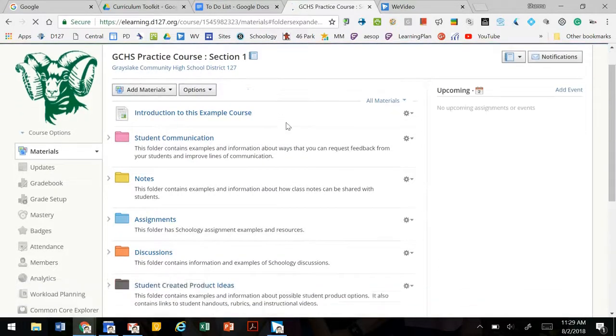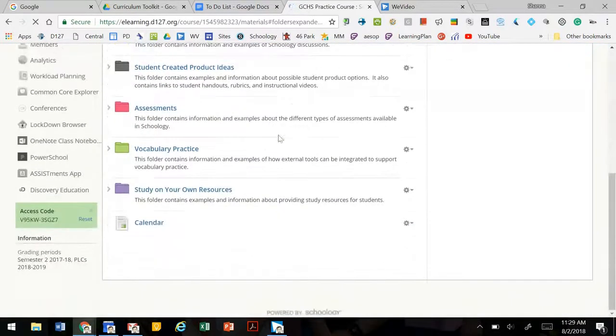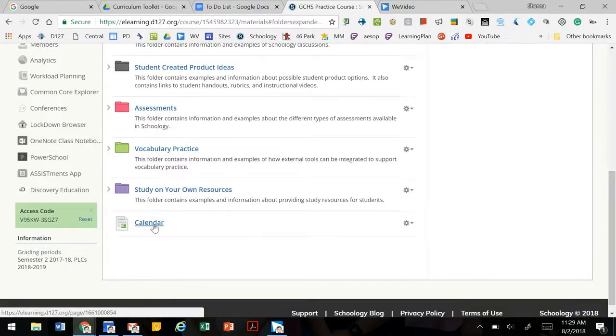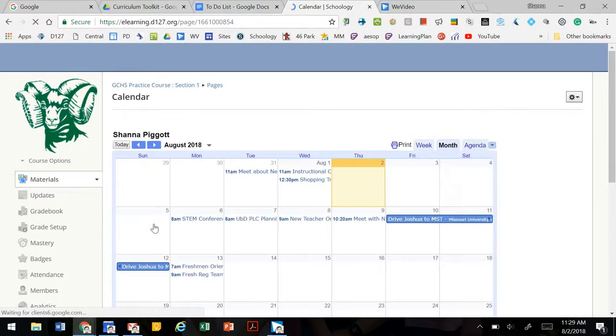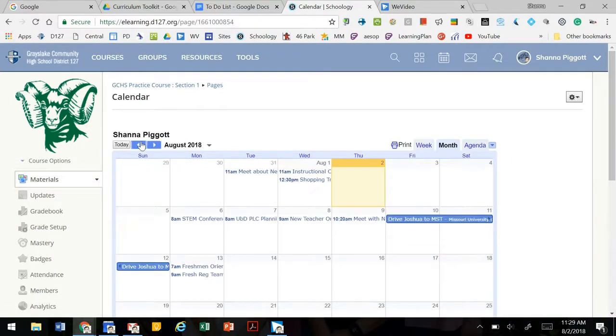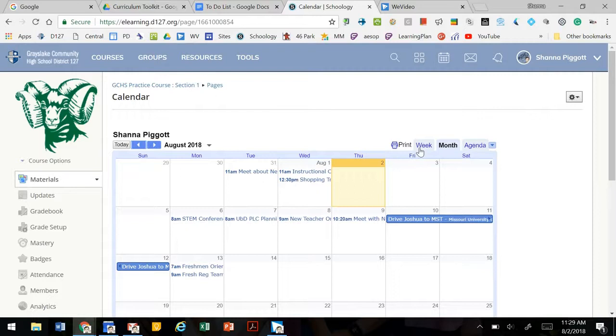Now when we scroll down on our list of materials, we see calendar and we click on it. And our live Google Calendar appears and people will be able to scroll through it.